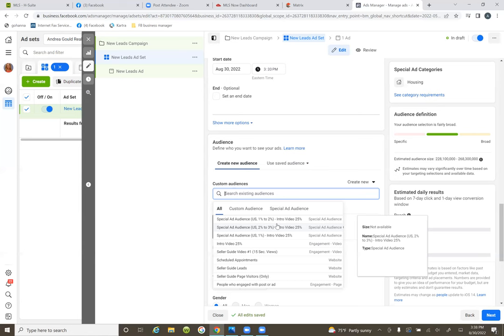Two forms of testing: which audience is the one generating leads, and which video is the one generating leads. If video number one is starting to really take off on day 13, 14, 15 — and a ton of leads are coming in — well then leave it on. Don't run the second one. We don't need to run the second one.